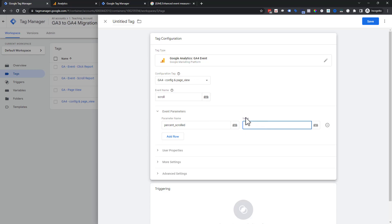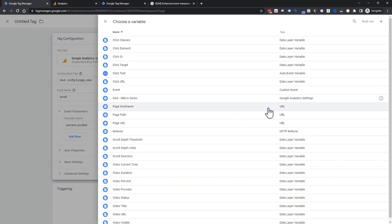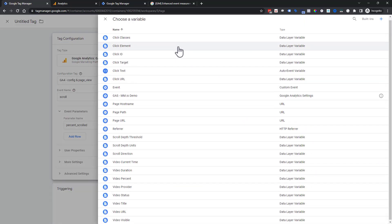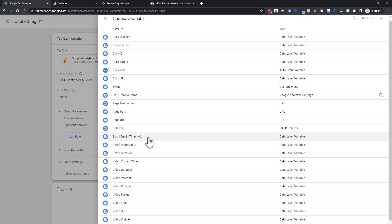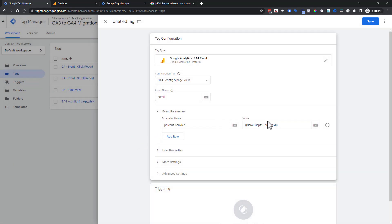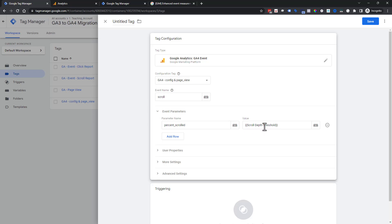Next we need a value, like what is the percent scroll? We can click on our little variable block here and scroll down and choose scroll depth threshold. This is a built-in variable that you already have access to in here. You just have to check a box and this becomes available to you. If you don't already have Universal Analytics set up, this is a quick little checkbox.